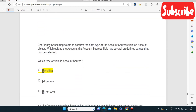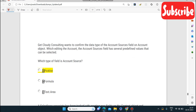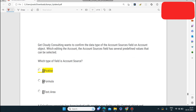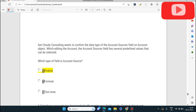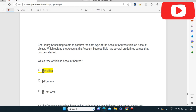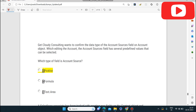Next question: Get Cloudy Consulting wants to confirm the data type of the Account Source field on the Account object. The Account Source field has several predefined values that can be selected. What type of field is it? Account Source is a Picklist type of field.